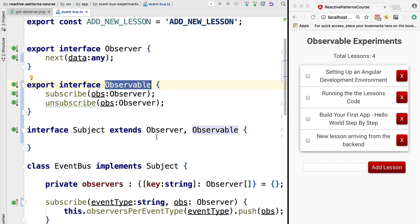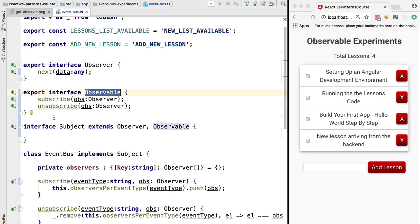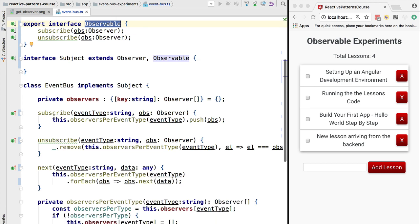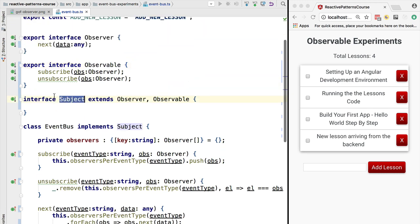In the case of the subject, a subject is both an observer and an observable, but that might not always be the case in other elements of our application. It just happens to be so in the case of the subject. The subject is essentially comparable to an event bus that we've implemented before.